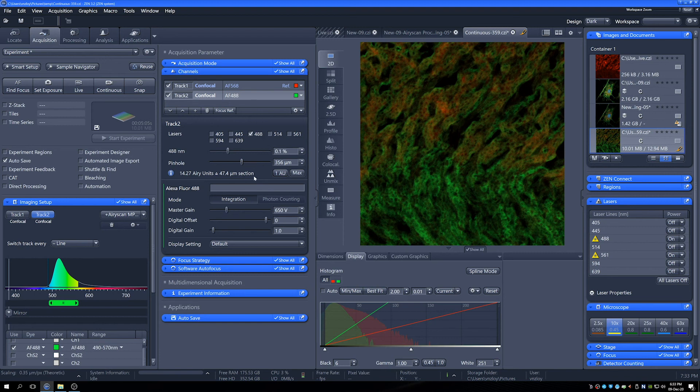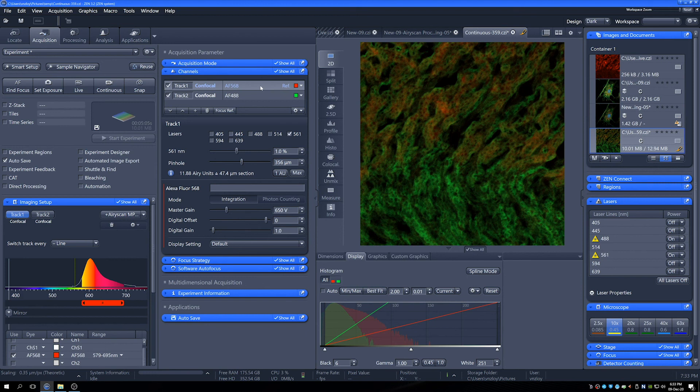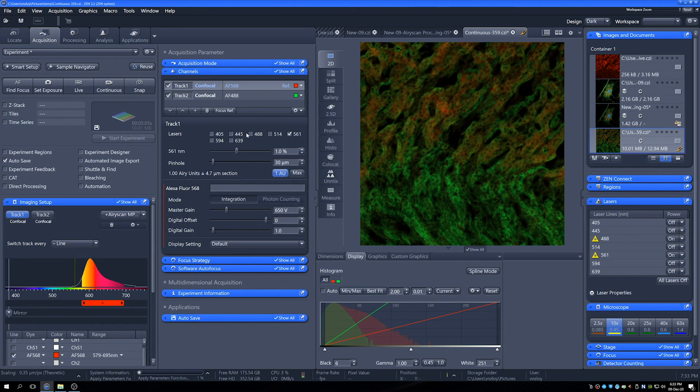But we'll notice that actually our pinhole has not been set yet. So it's wide open as we stand. The normal convention for pinholes is to set them to 1 AU. So this is why we have a 1 AU button here. If I just select that, the normal convention here is that if we're doing a type of imaging that doesn't allow changes of hardware in between channels, so when you're doing line scanning is a good example of that, or line switching even.